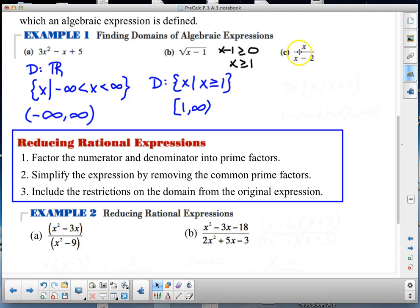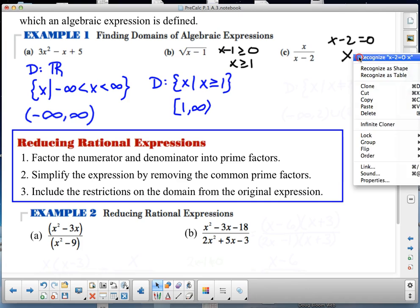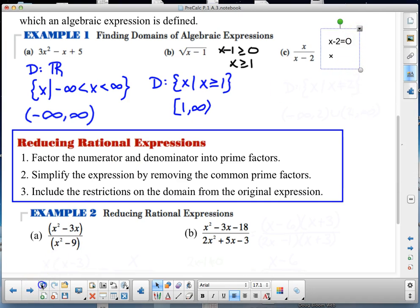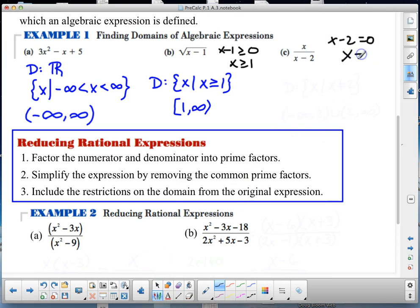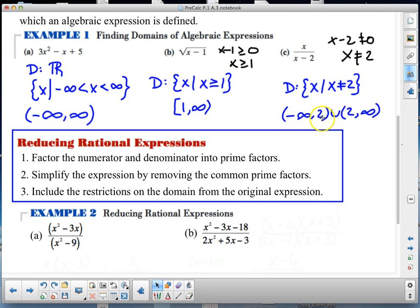In part C, the restriction is that I cannot divide by zero. x minus 2 equals zero when x is 2, so x cannot equal 2. My domain is x such that x ≠ 2. In interval notation, that's from negative infinity to 2, union 2 to infinity, because it's open at 2.